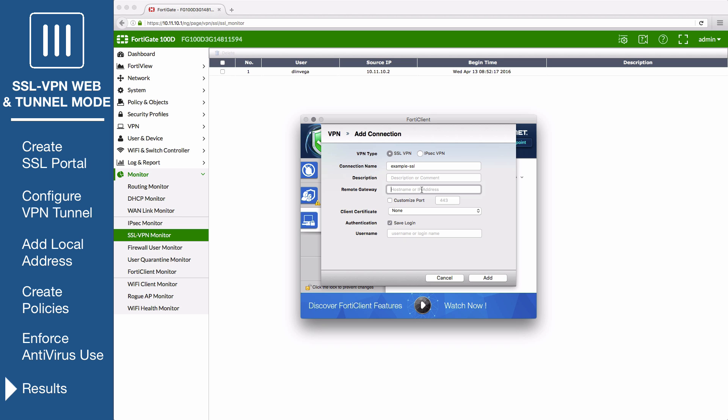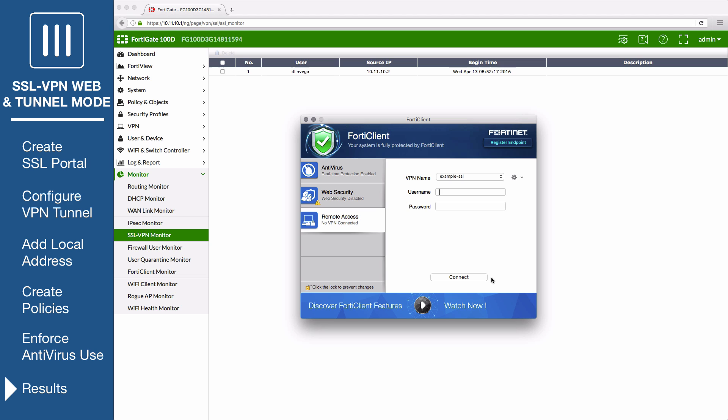Set Remote Gateway to the IP of the listening FortiGate interface and customize the port to set it to the port that you specified in SSL settings. Select Add and connect using the SSL VPN user's credentials.